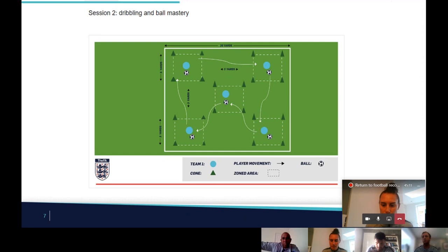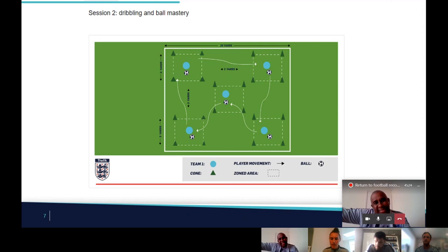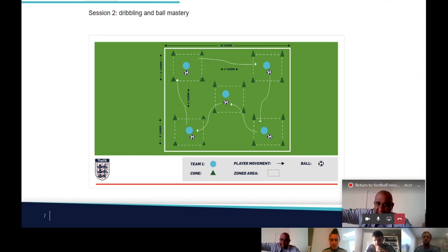Brilliant — so individual challenges, knowing your players, and the competition element. Steve, anything to add? I love what Sam said. One thing I'd suggest is once they get a bit of practice, maybe introduce different ball sizes — even a tennis ball — to really challenge them and their thinking, giving them a different contextual experience of ball manipulation. Be creative and bring it to life.